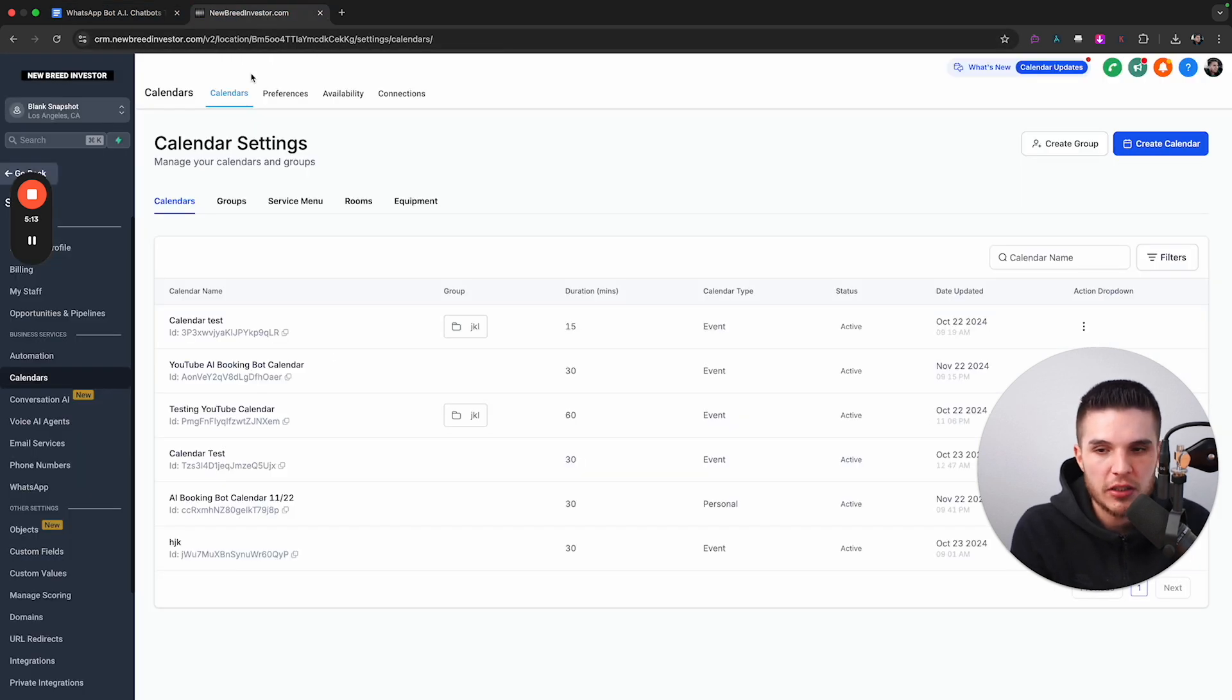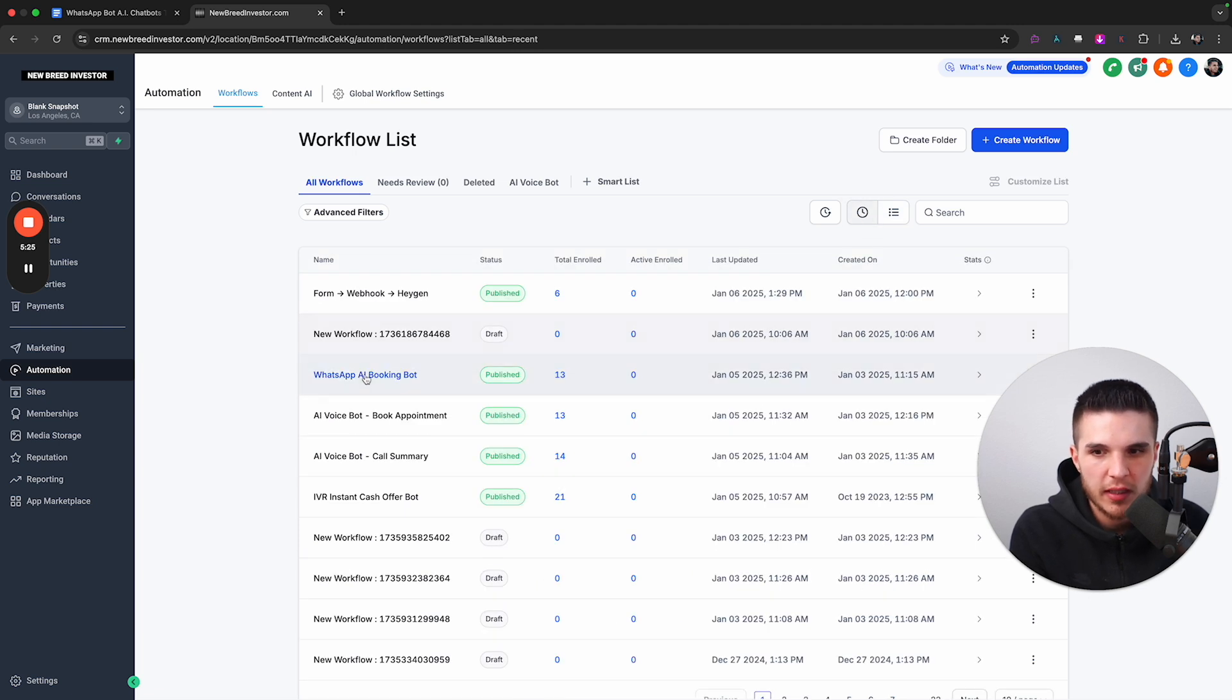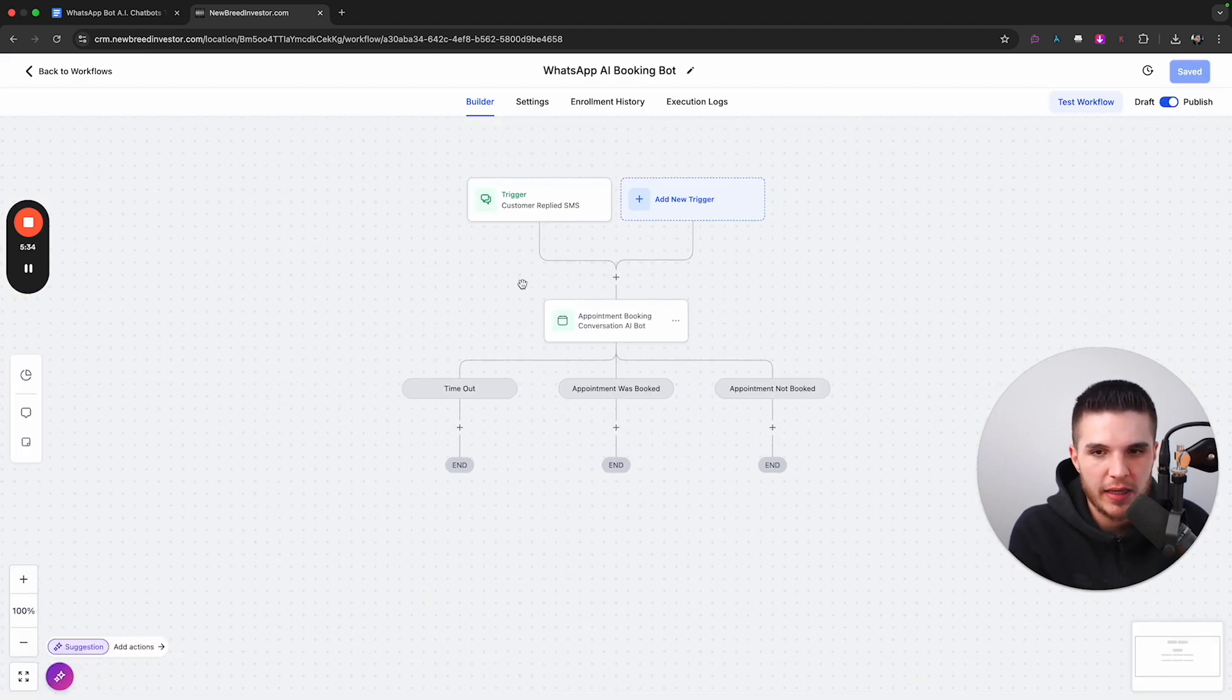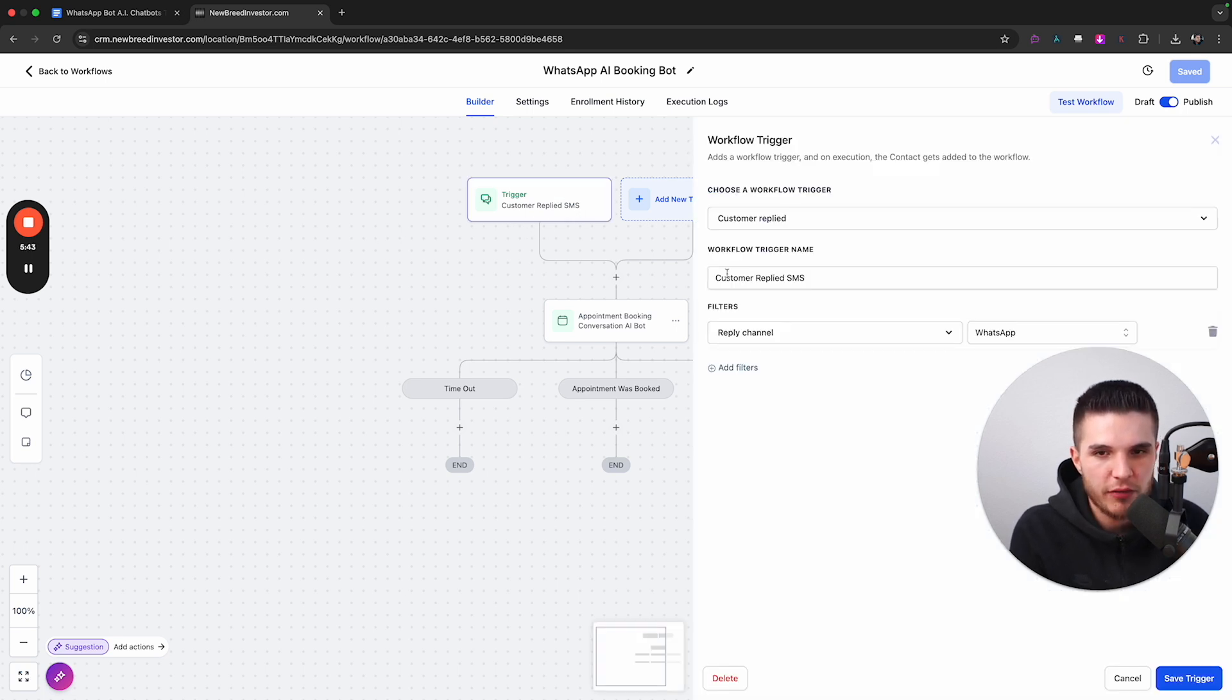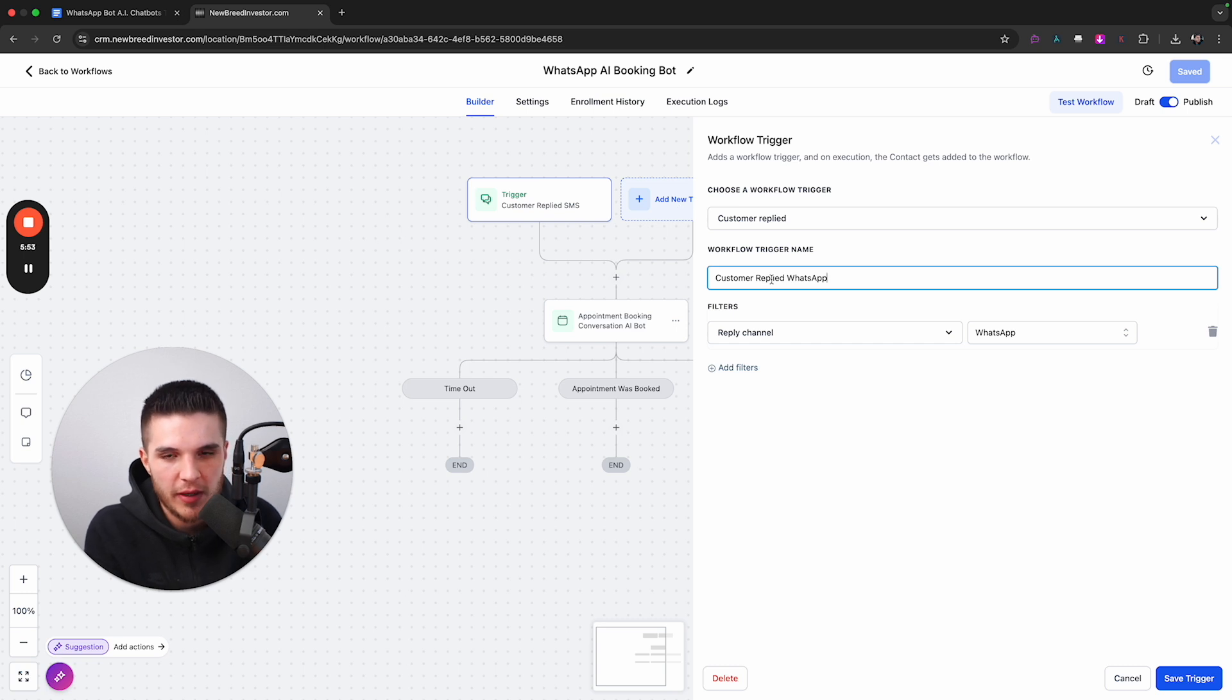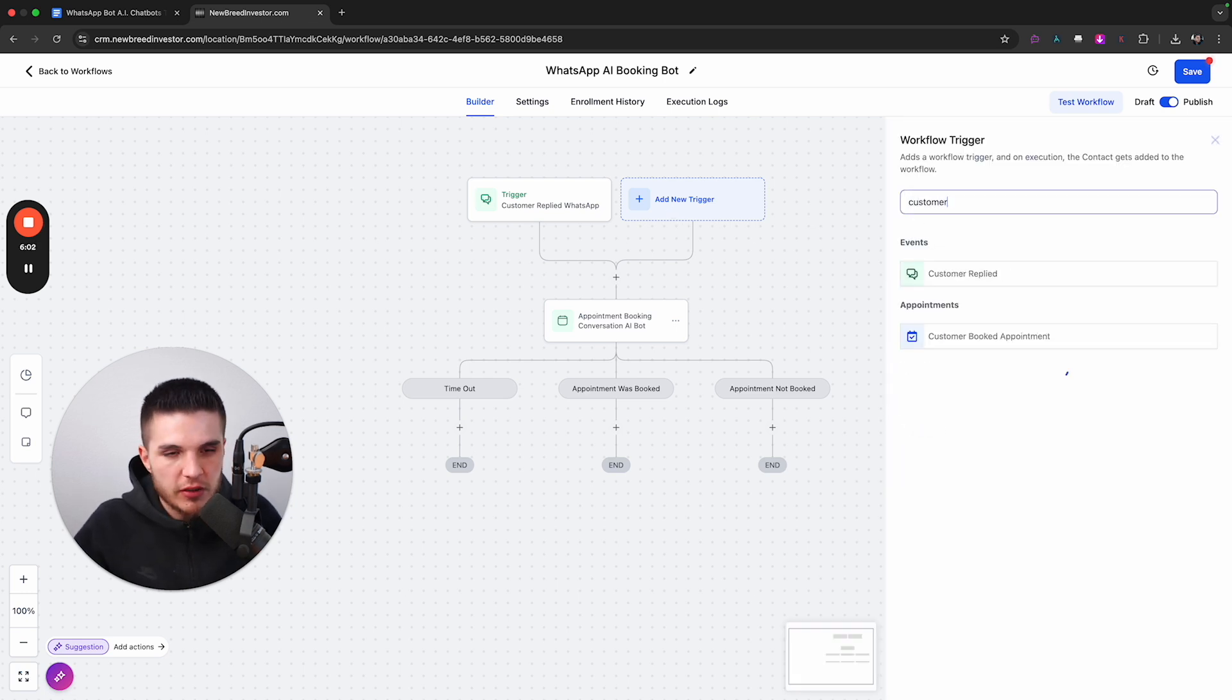Once you have your calendar, we need to actually create our automation. So if we click on, go back over here, you will see inside of your account, this automations tab. Now I'm going to click on this recent one because I've been building all kinds of different automations. And so this is the one that we're going to be building or setting up for a WhatsApp AI booking bot. So if we start here, this is basically going to be our trigger. And so the trigger needs to be set for when people message us via WhatsApp.